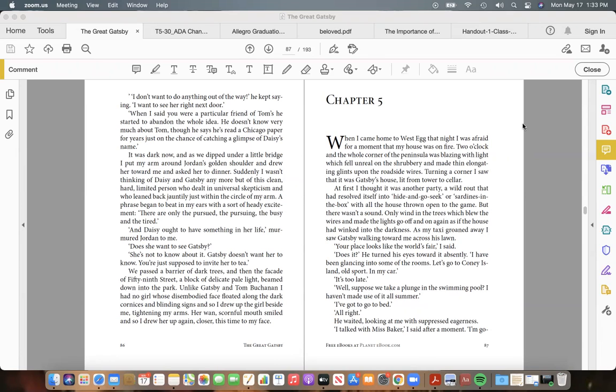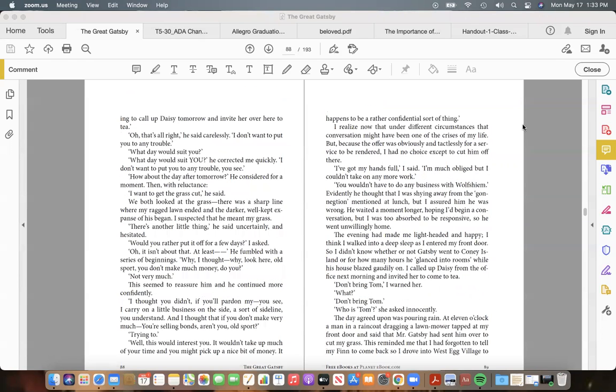"It's too late." "Well, suppose we take a plunge in the swimming pool? I haven't made use of it all summer." "I've got to go to bed." "All right." He waited, looking at me with suppressed eagerness. "I talked with Miss Baker," I said after a moment. "I'm going to call up Daisy tomorrow and invite her over here to tea."